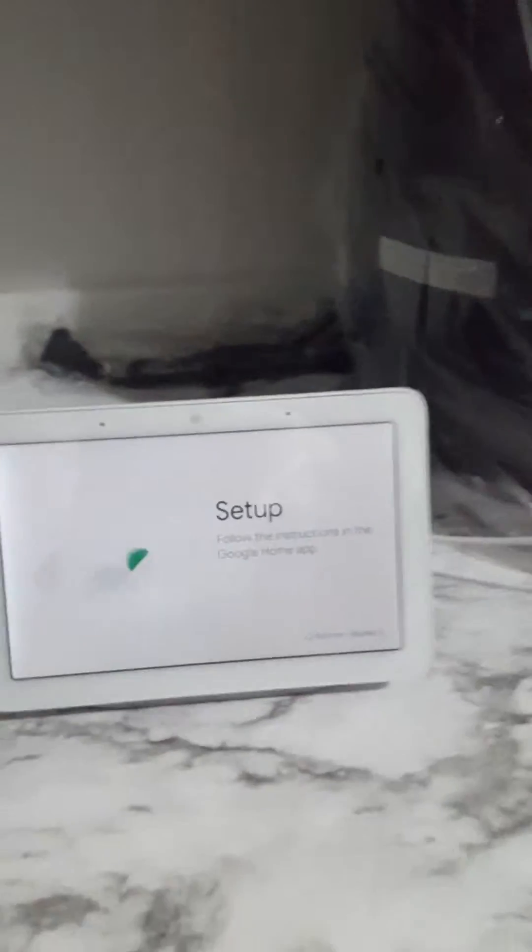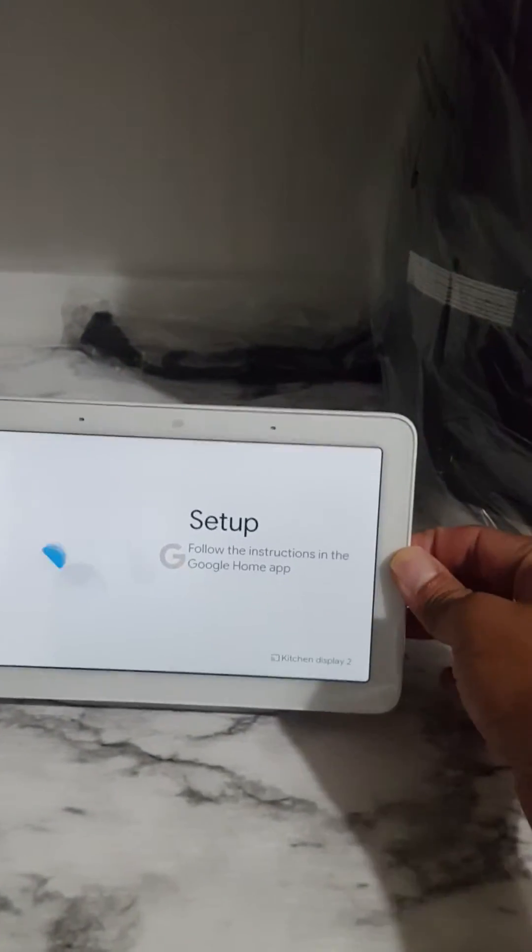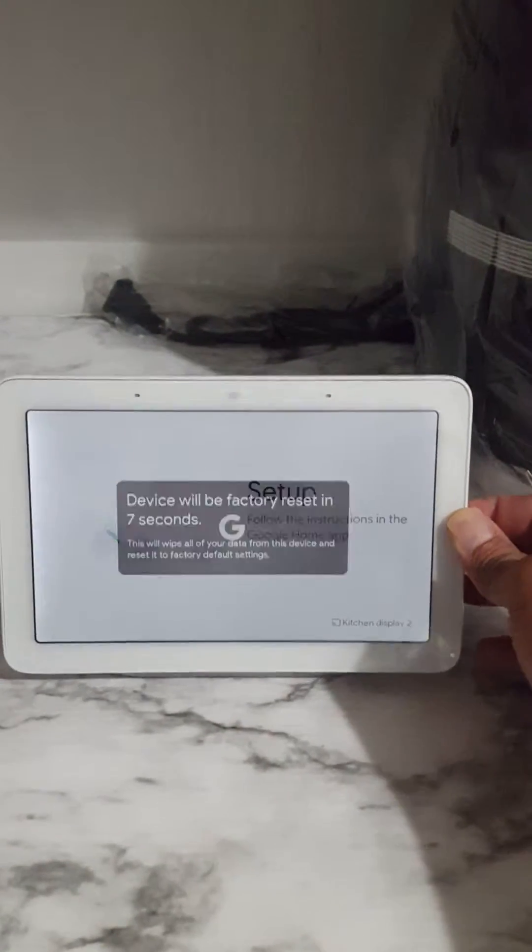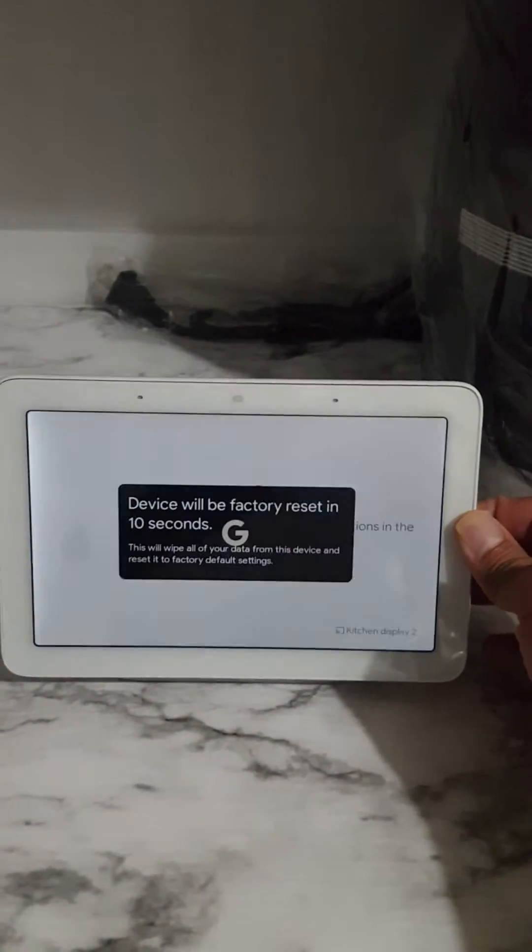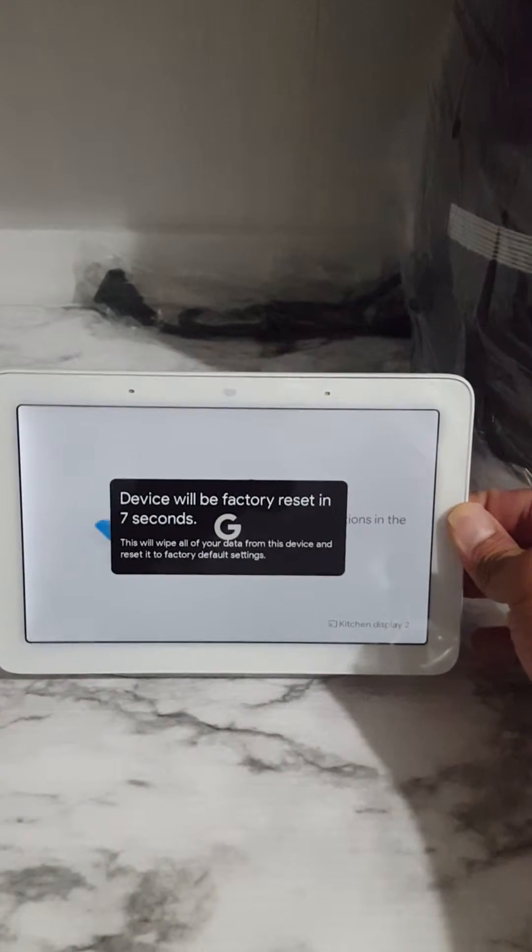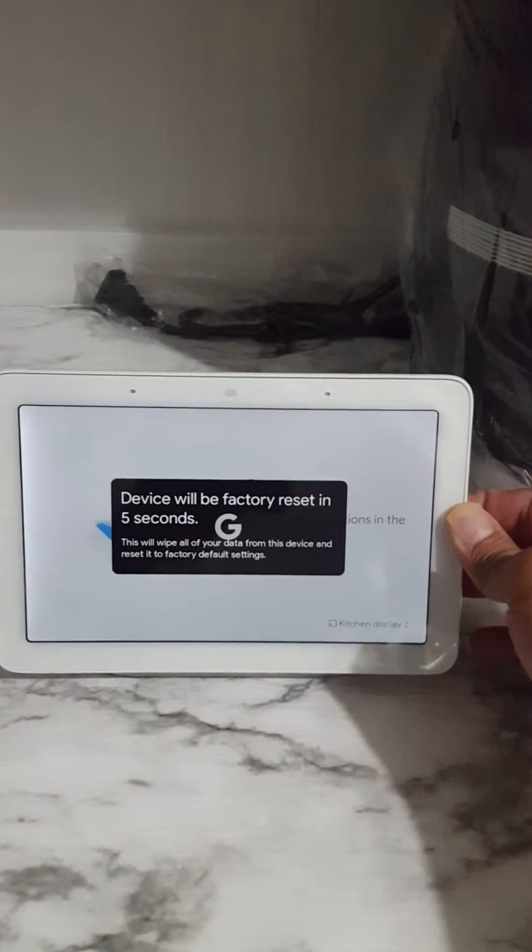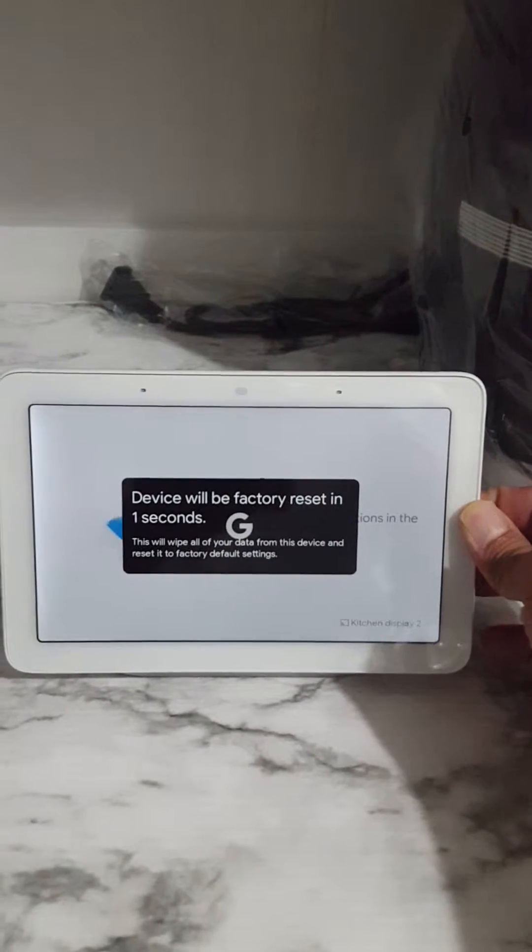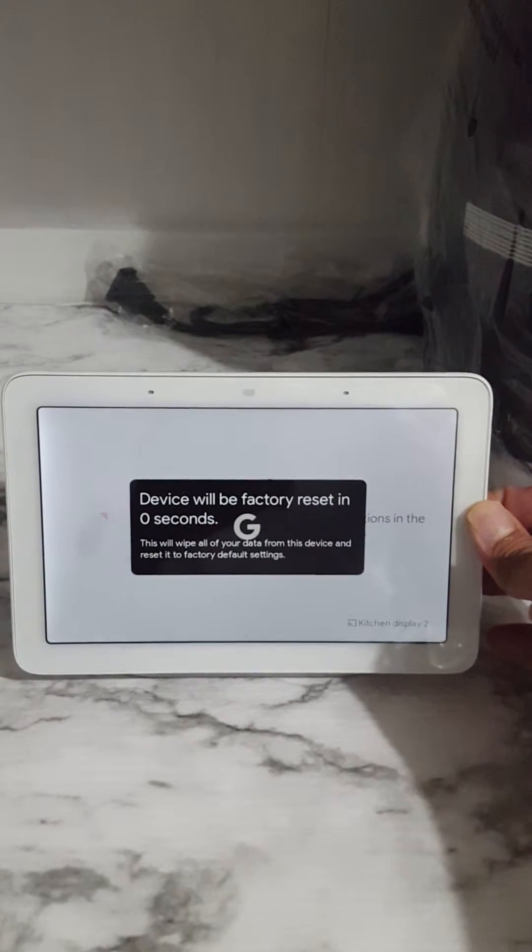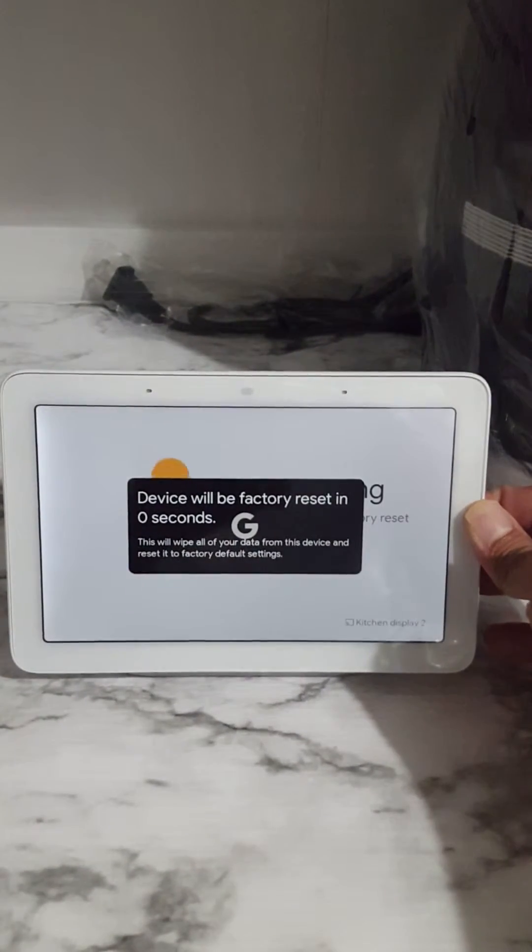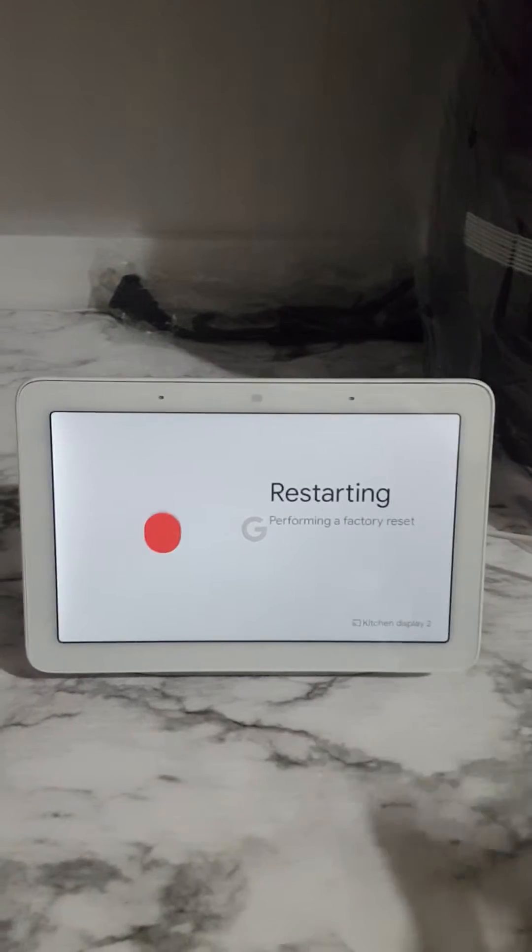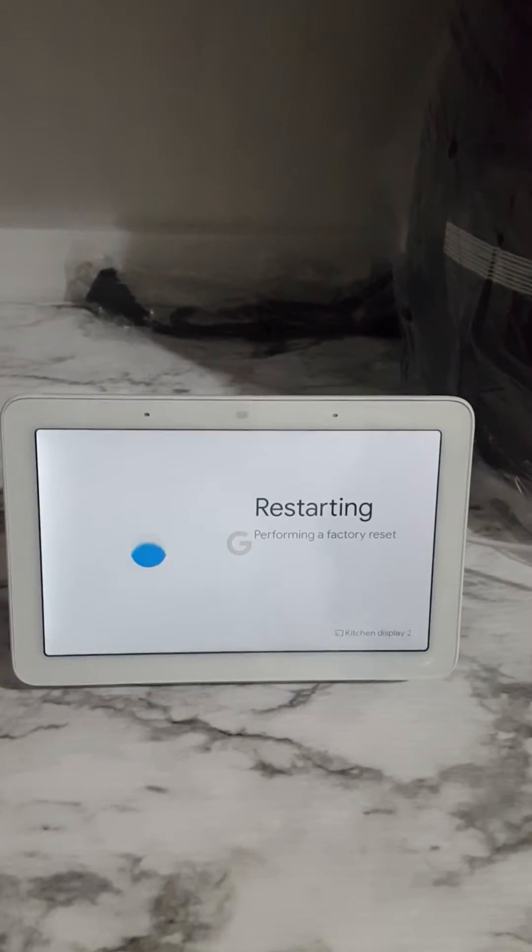So I'm going to show you. We're just going to hold the volume button here. And then you can see device will be reset. So it's giving me options. I have to keep it held and then it will reset. So you have to hold this device, release to cancel, and now I can remove my hand.